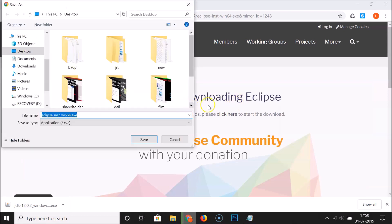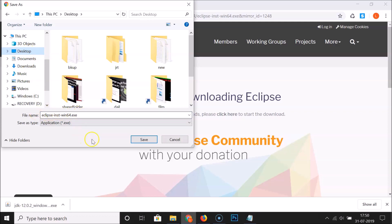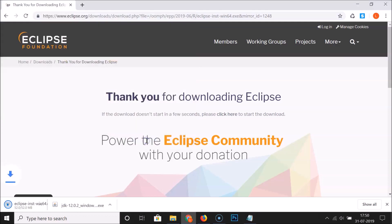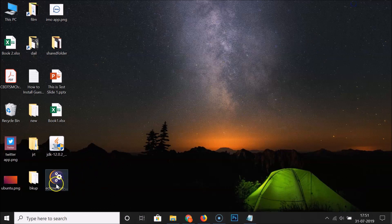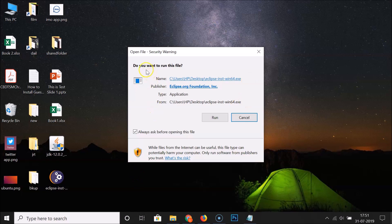Click the download link again to start the download. You'll see the message: Thank you for downloading Eclipse. Select the destination folder — I'm saving to my desktop — then click Save. Note that this is only available for 64-bit systems. The file has been downloaded. Double-click the Eclipse .exe file to run it, then click Yes on the Run dialog.